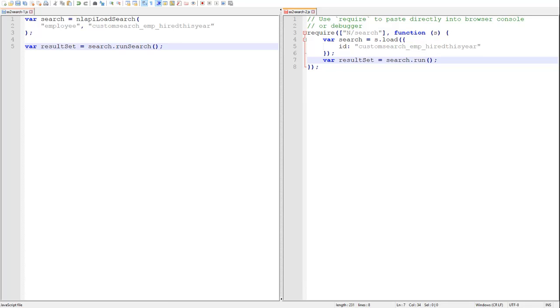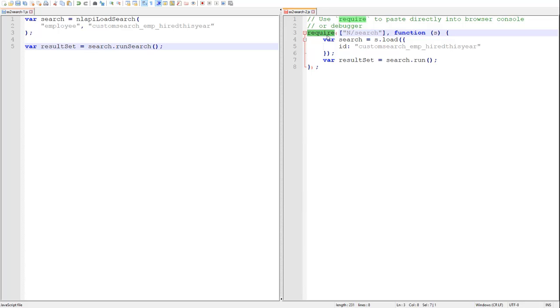Now quickly notice also here that we're not declaring any specific script module with the define method. Instead, we're using the require function so that you can basically paste this code directly into your browser console or the NetSuite debugger environment.